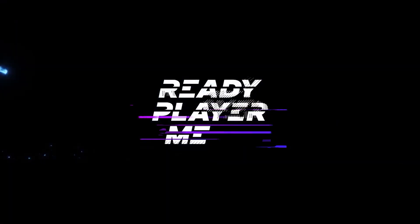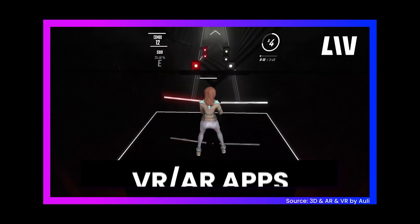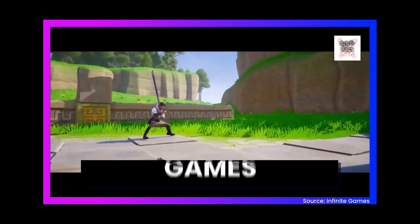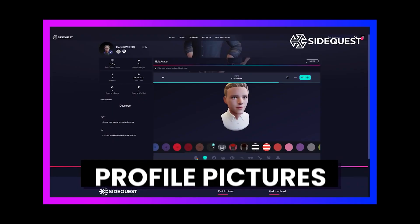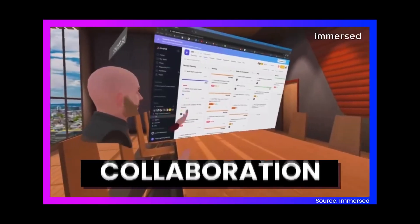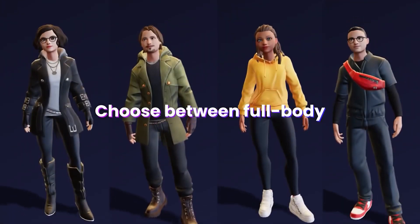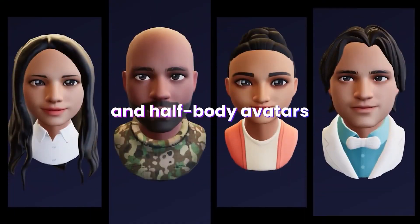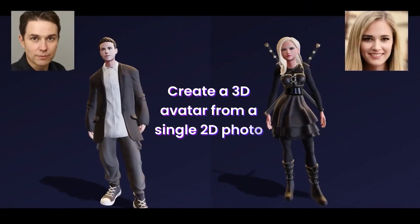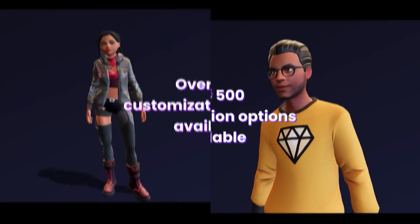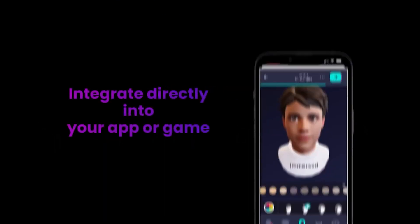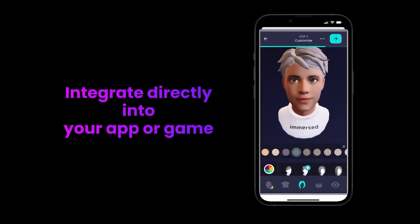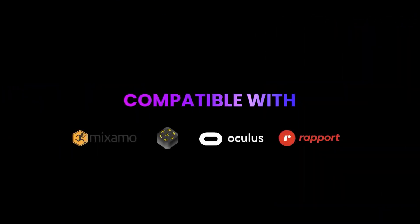This video is sponsored by ReadyPlayerMe. ReadyPlayerMe is a cross-game avatar platform for any digital experience. Their avatars are used in over 7000 applications already including VRChat, MediumVR, Live and many others. And their mission is to have more open and connected digital experiences where you can create your avatar once and use it across all of these applications.